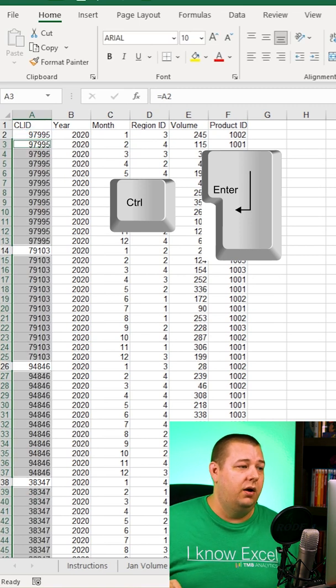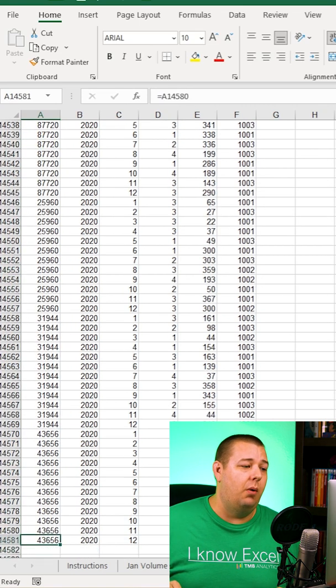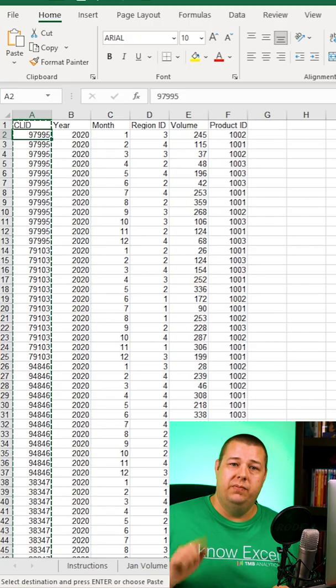And BOOM! We've got every cell now populated. Thanks for watching.